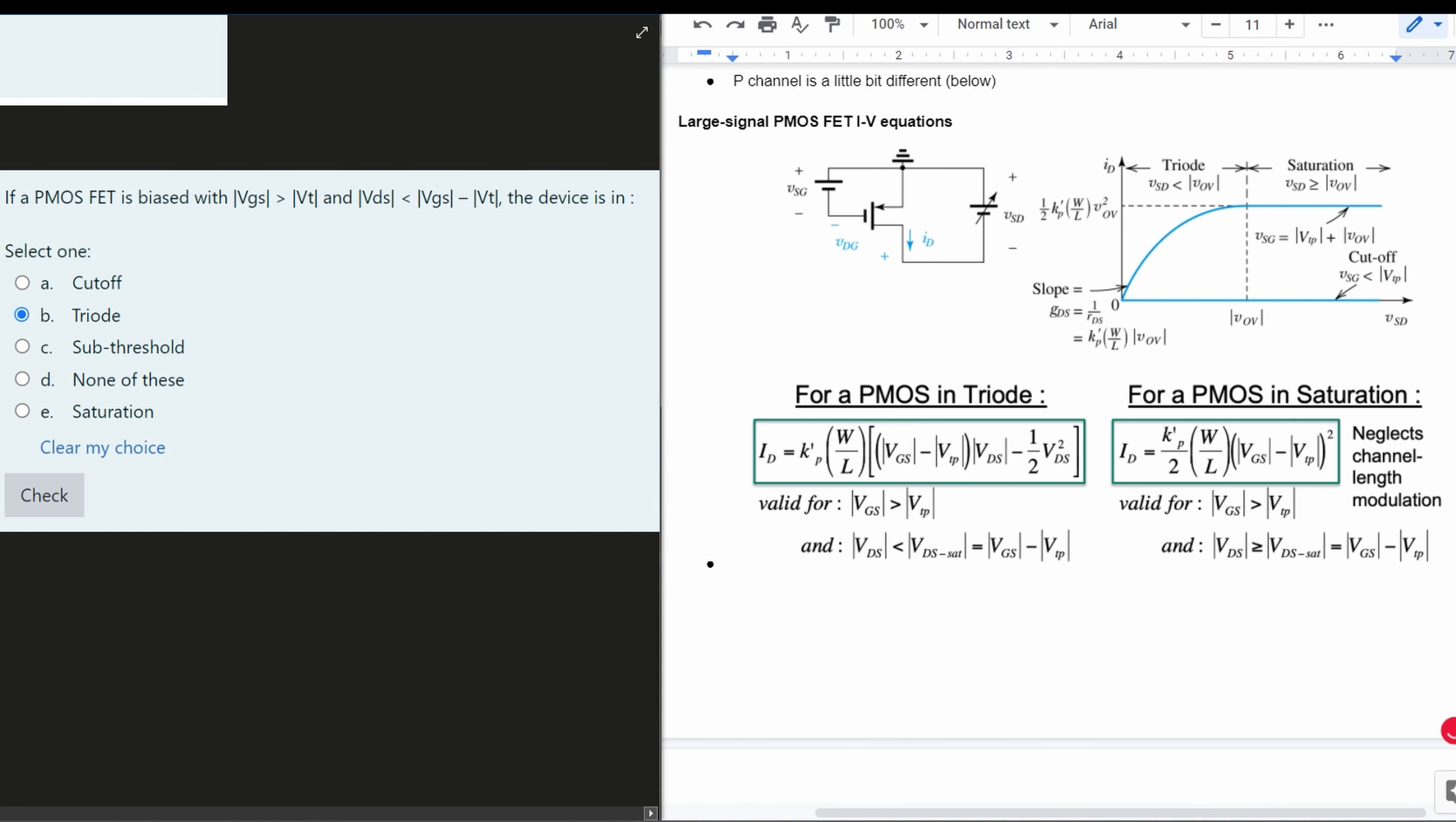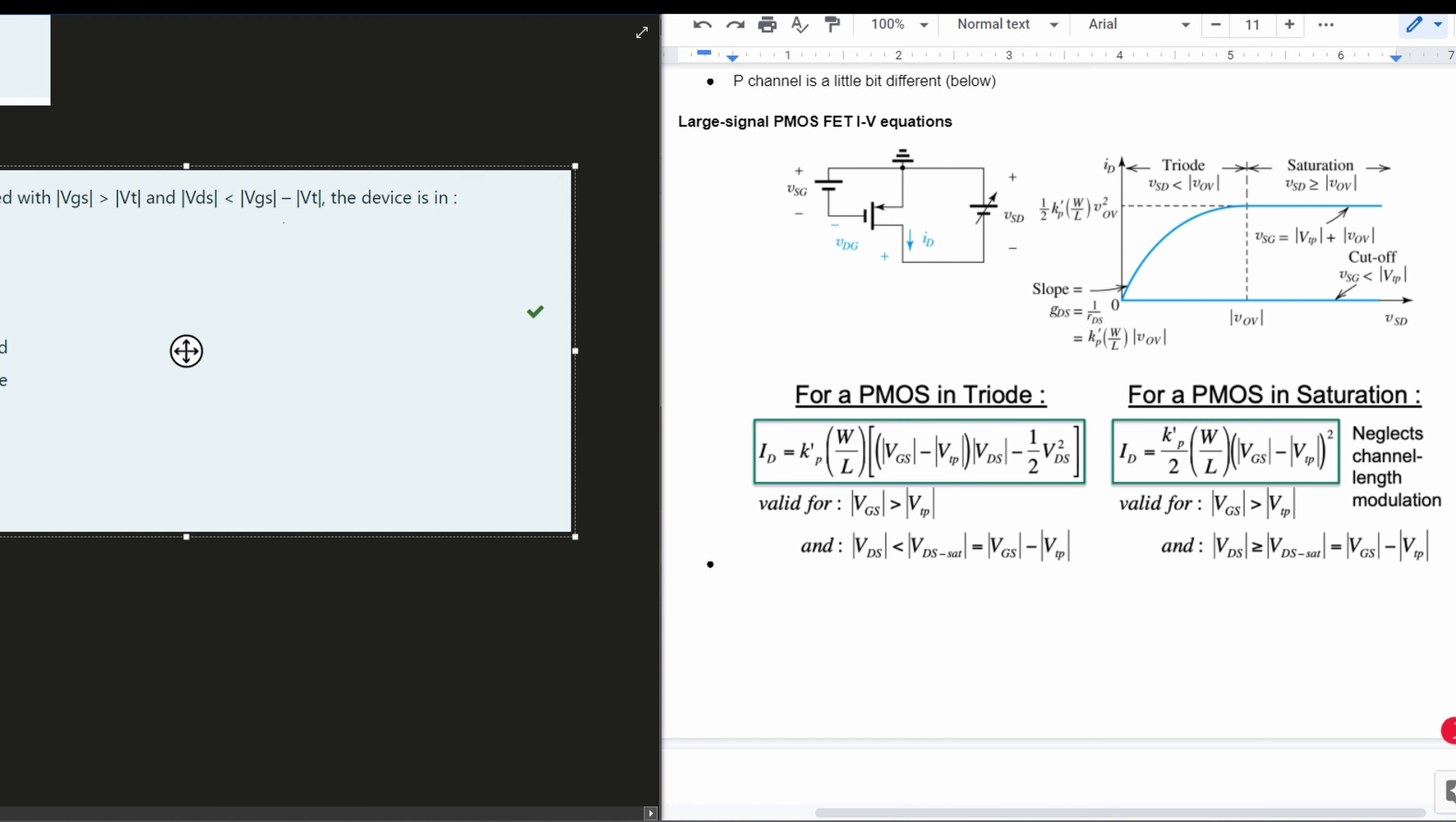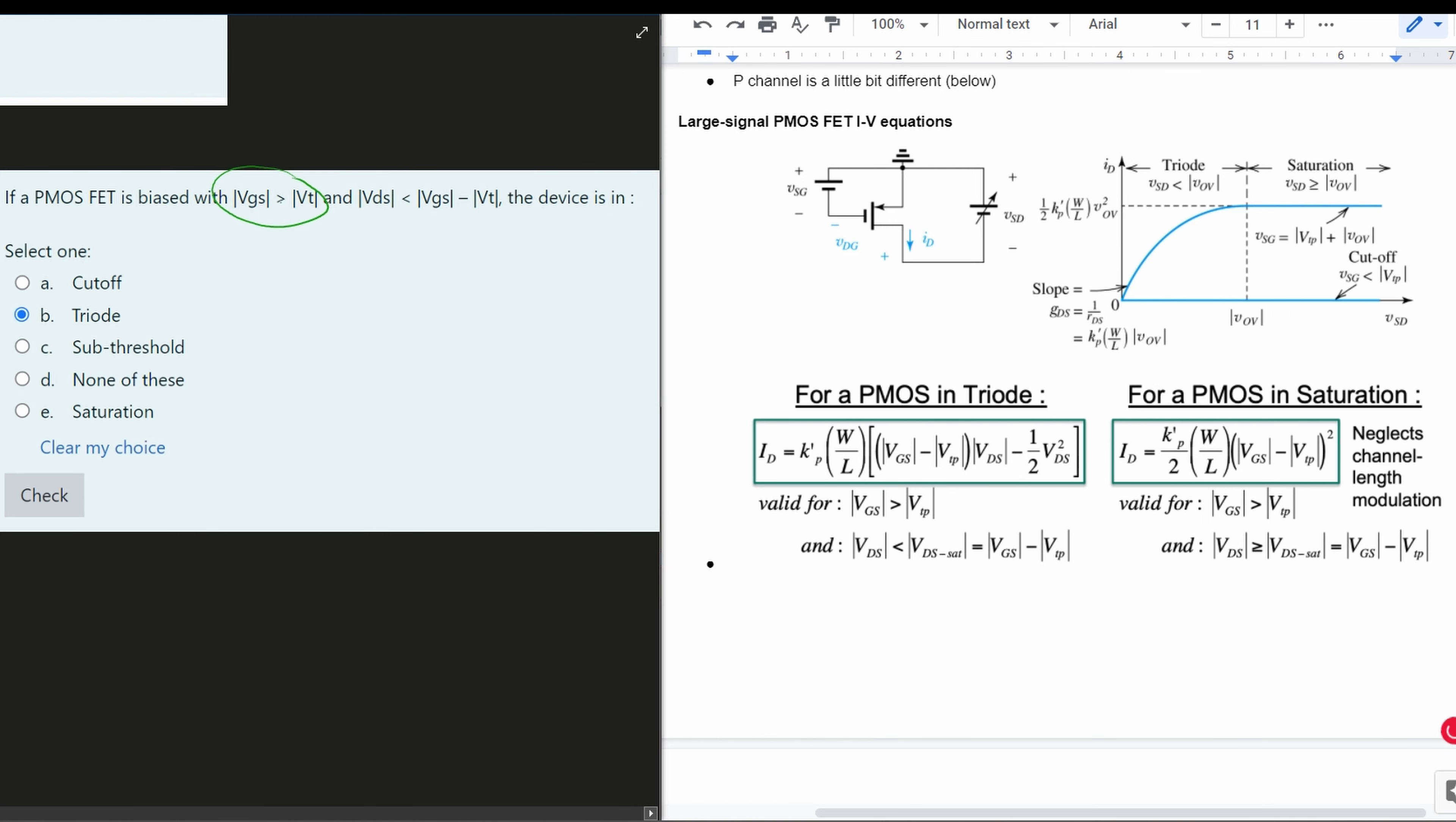We know we have a PMOS here, and if our VGS is greater than our VT, whenever we have something that looks like this, we know that it's going to be either triode or saturation. So because of this part, it's either triode or saturation.